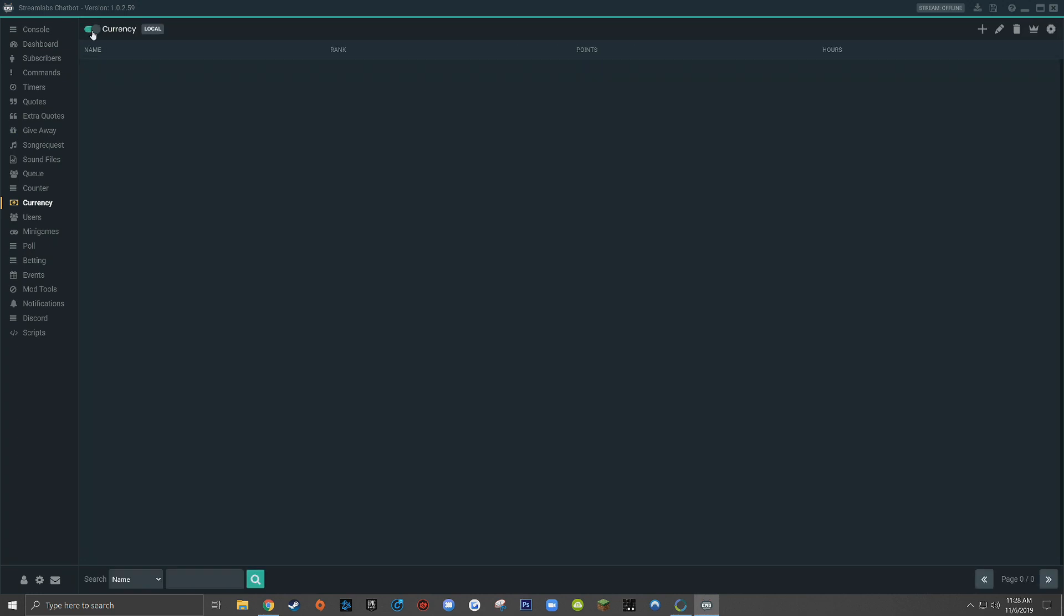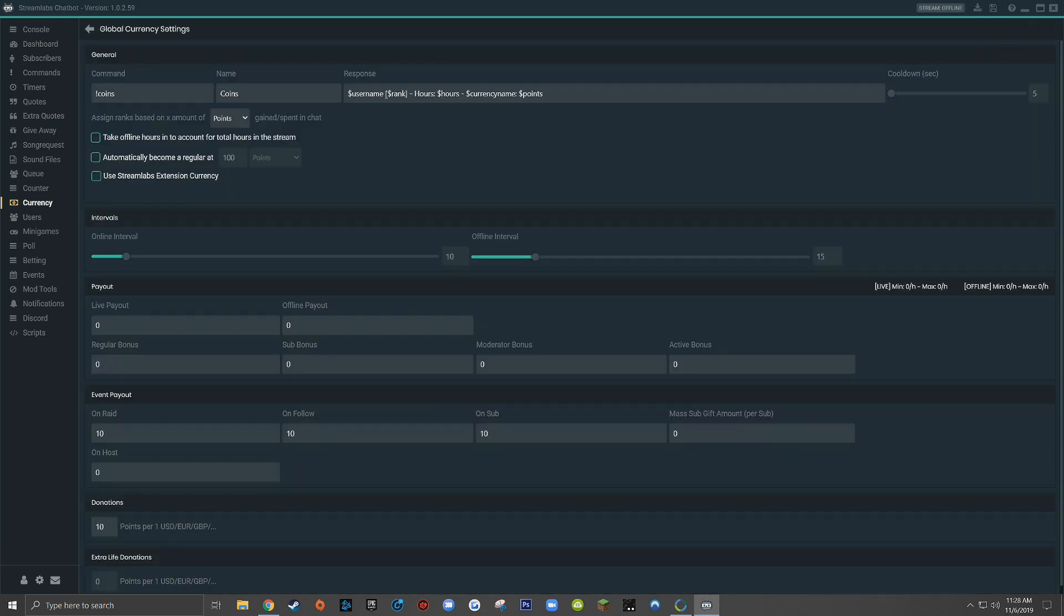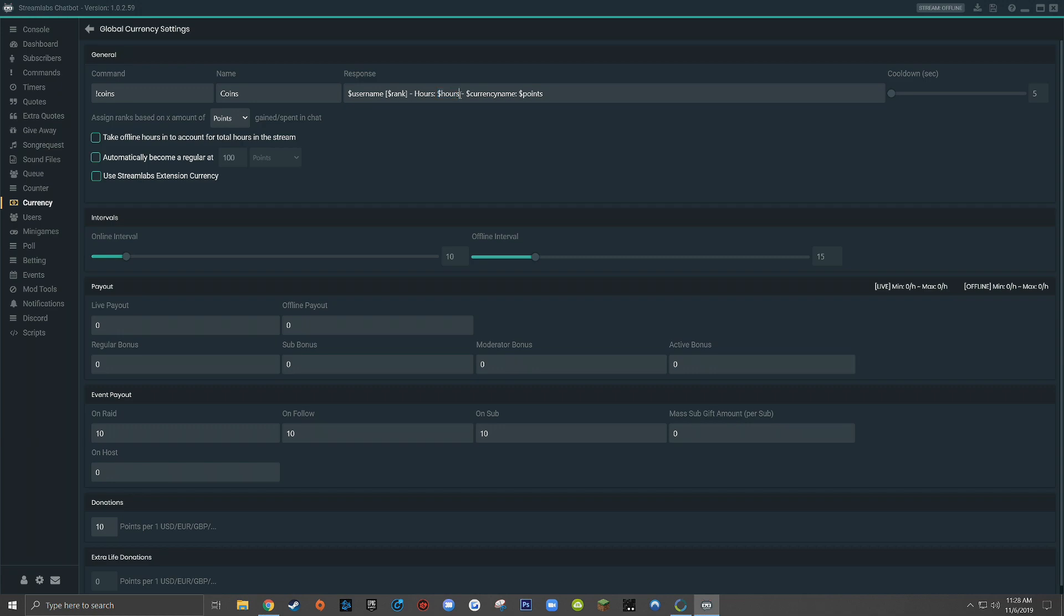So that would mean every viewer who reaches 100 coins or 100 hours, whatever we choose later in settings, will achieve the one rank. And that name, one, will be replaced by the keyword variable $rank here. Then the bot continues. It'll say hours followed by the hours variable to show the amount of hours that a viewer has watched the live stream for. Then in place of $currency name, the bot will display the actual name that you set for your currency, in this case coins. And finally, $points will be replaced by the actual balance or the value of the amount of points that the viewer has in your live stream.